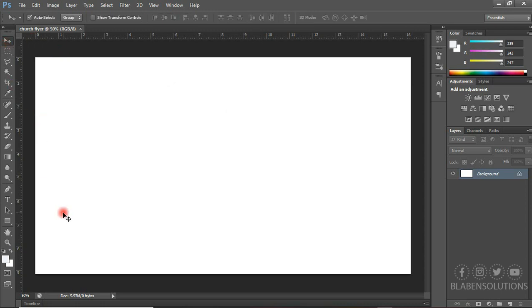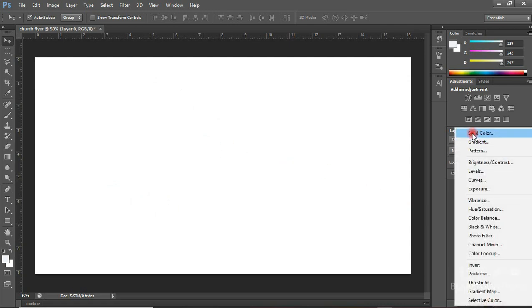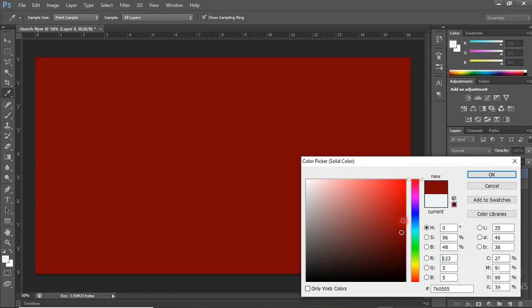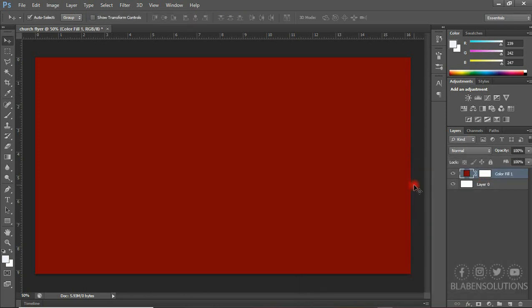The first thing I'm going to do is I'm going to change the background color by adding a solid color fill. To do that, I'm going to click here and add a solid color. So the solid color is going to be something like this — okay, so that is it.